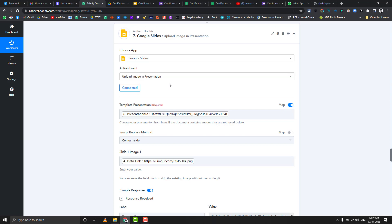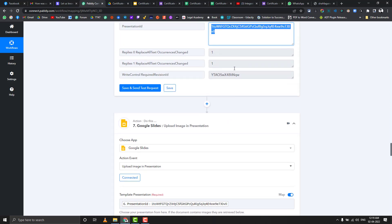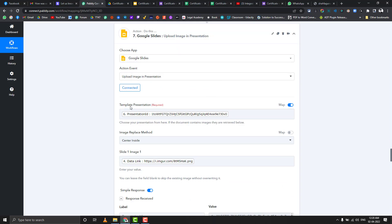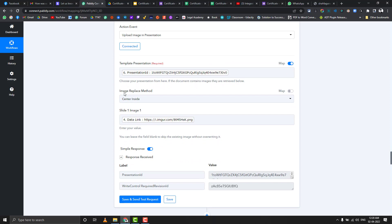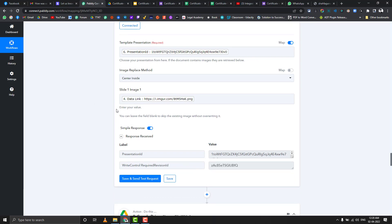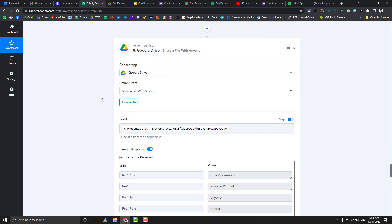For the image part, you need to use another action called 'Upload Image in Presentation.' We dynamically map the presentation ID from the previous step. The template presentation ID comes from the file just created. The image replace method is set to 'Center Inside,' and we pass the Imgur direct link of the image — Google Slides does not accept Google Drive image links directly, which is why we uploaded to Imgur. After this, we share that presentation file publicly again.